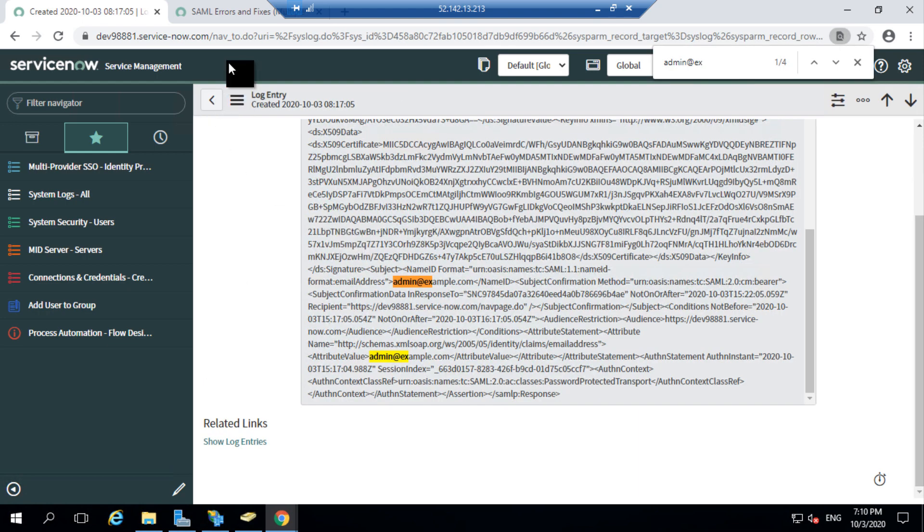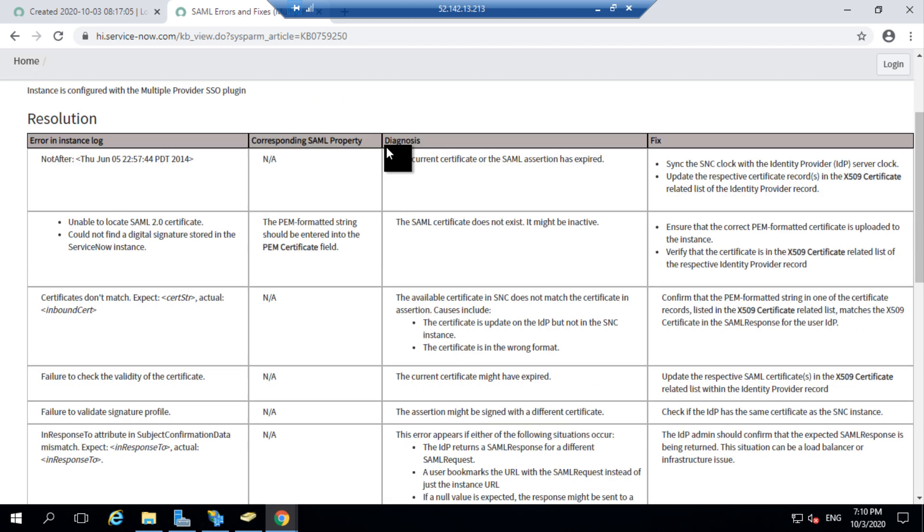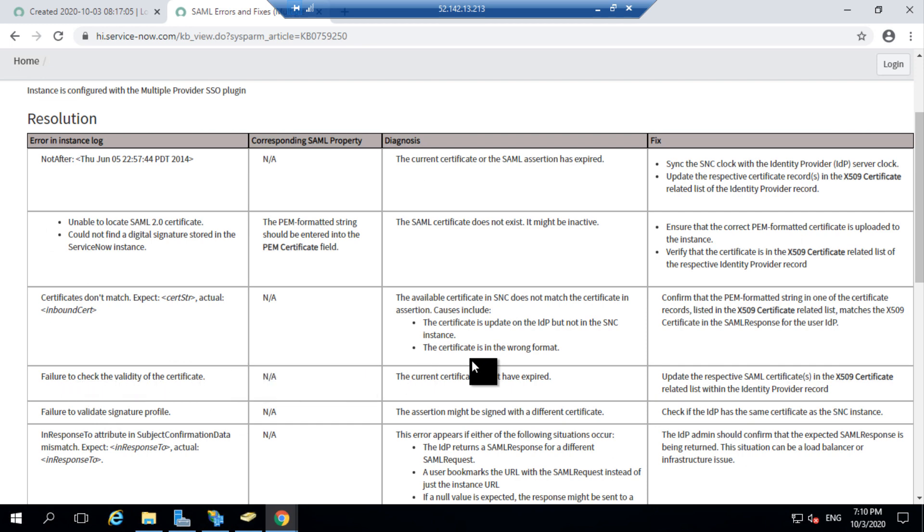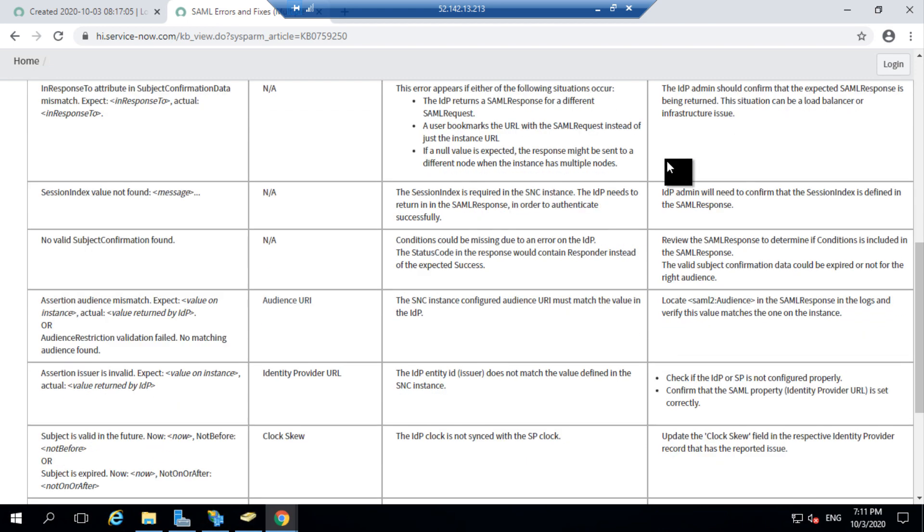There is a knowledge article which is provided by ServiceNow which lists out the common SAML errors and corresponding fixes. If you look into this list, you can see one of the errors which says failure to check the validity of certificate. The reason for this would be your current certificate might have expired and resolution is to replace your certificate. So all related errors associated with SSO and their corresponding fixes or resolution can be found in this article. I will share this article link in the description.